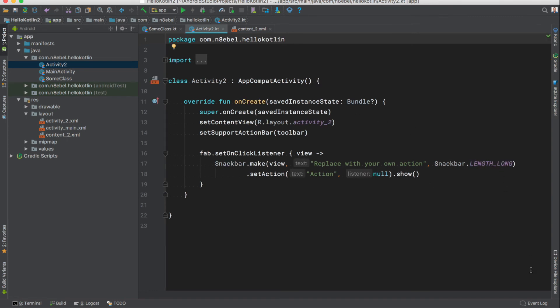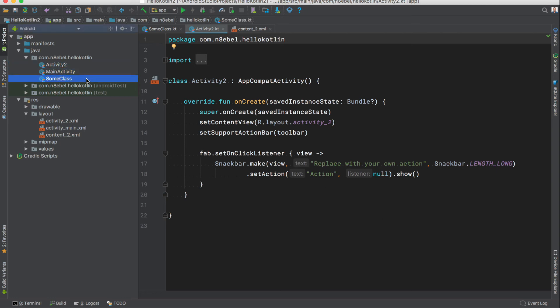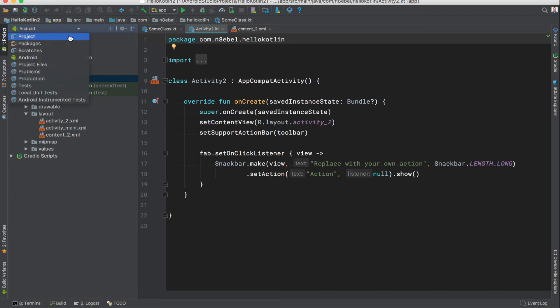Kotlin code lives within the same directory as the Java source code. If we go to our project pane and change from Android view to project view to get the full directory hierarchy, we see that all of the files are within the same directory. This means we can put all of our code in the same top level directory regardless of the language. Hopefully this has shown you that it's not that hard to jump in and start exploring the language today. Thank you so much for watching, until next time.